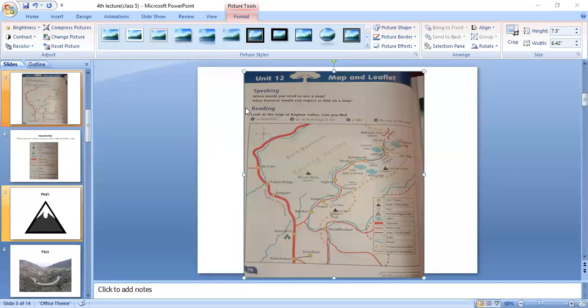There are more treks. One is near Bessel, and near the pass there is also a trek. You can see near Babusar Pass there is also a trek.